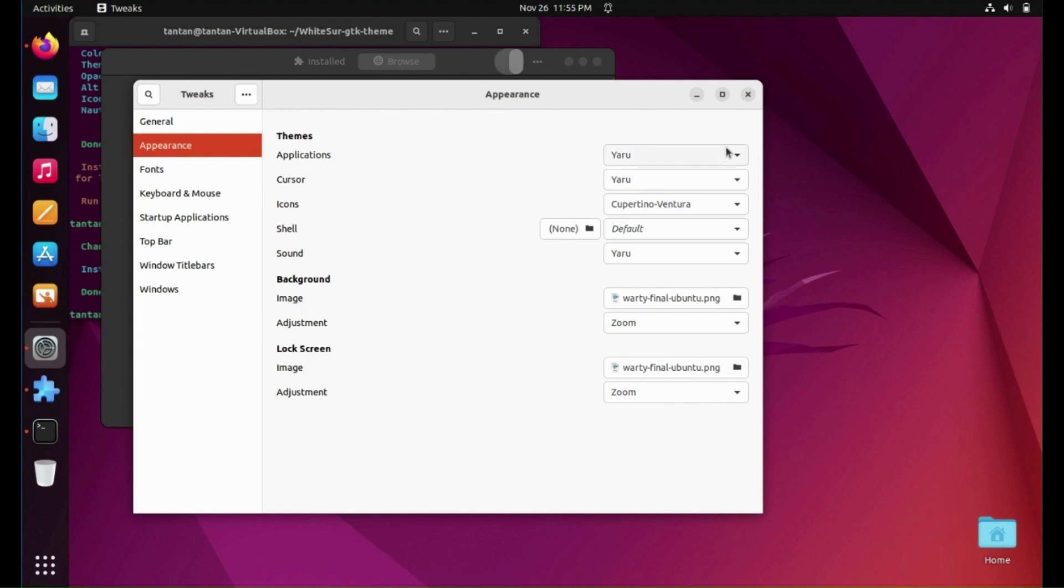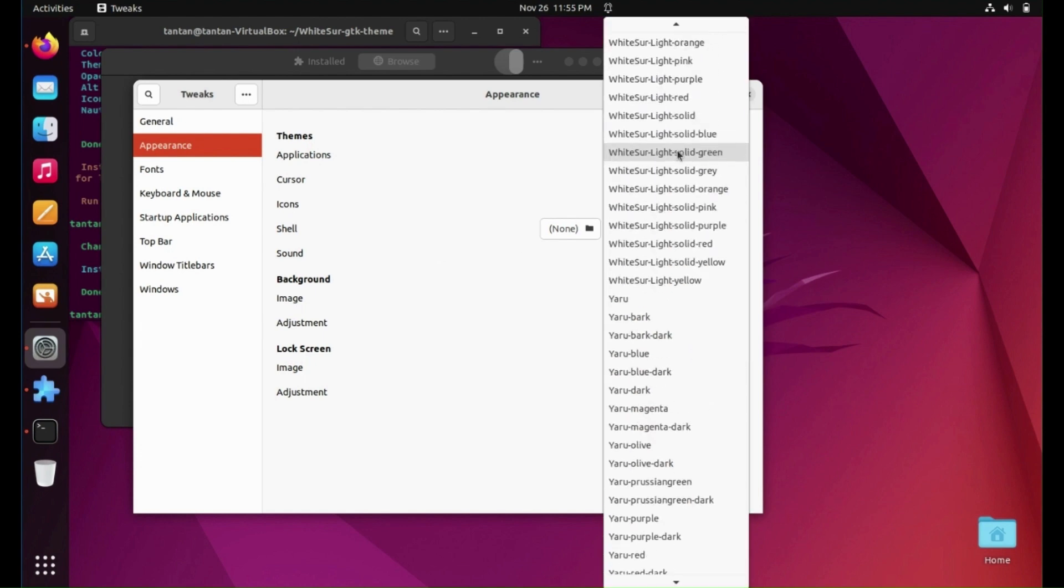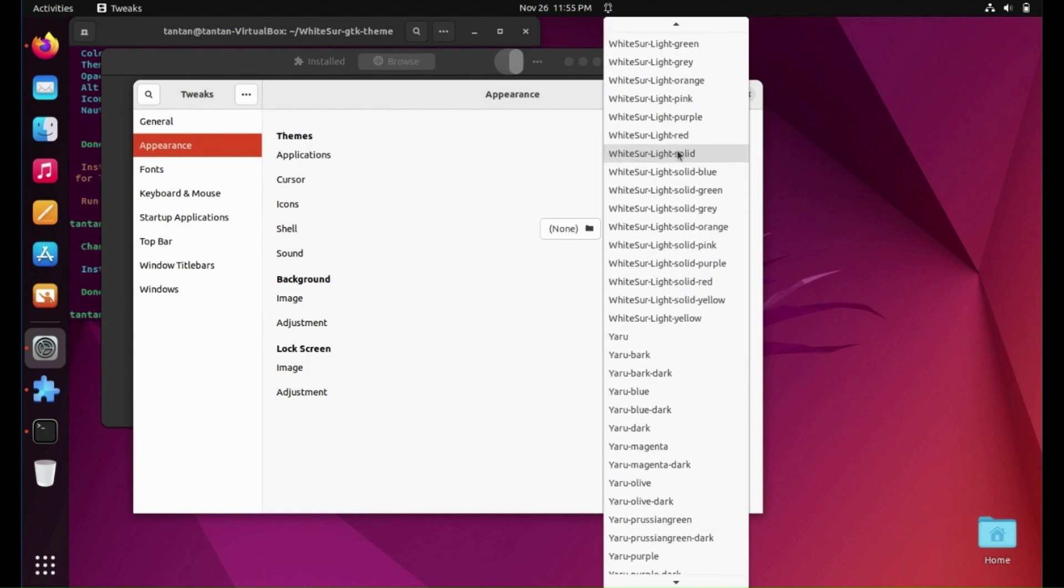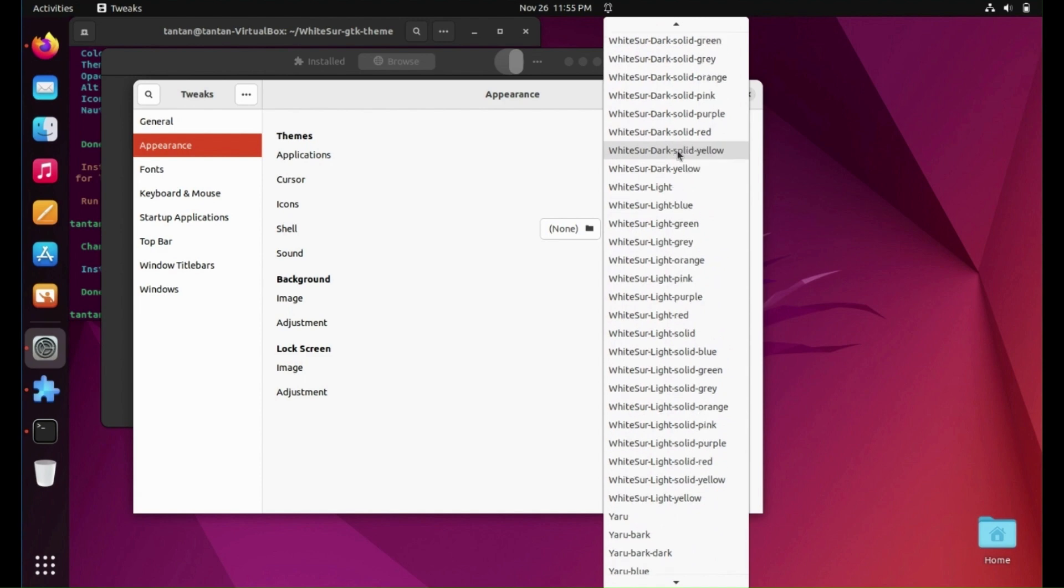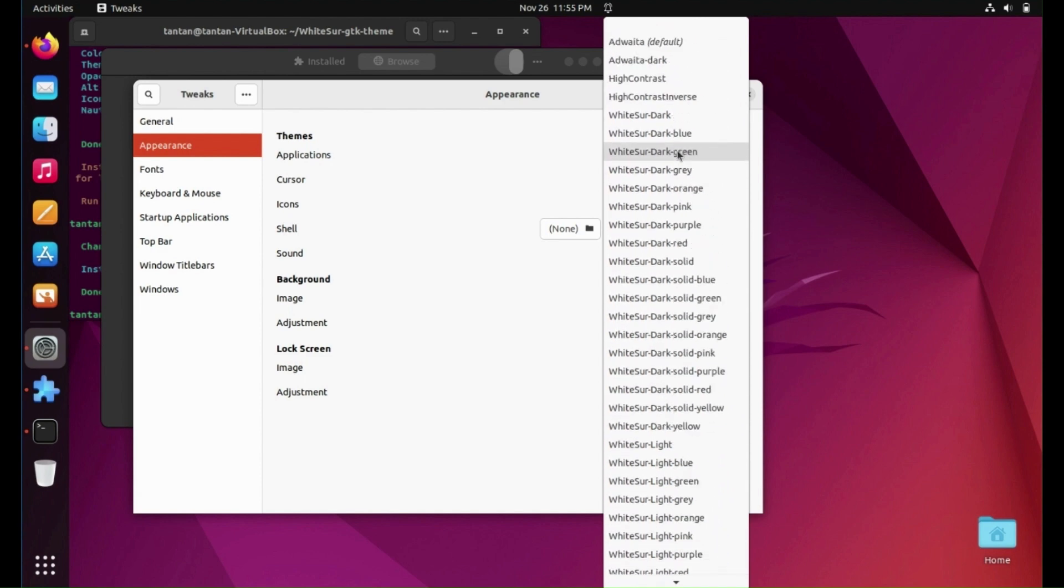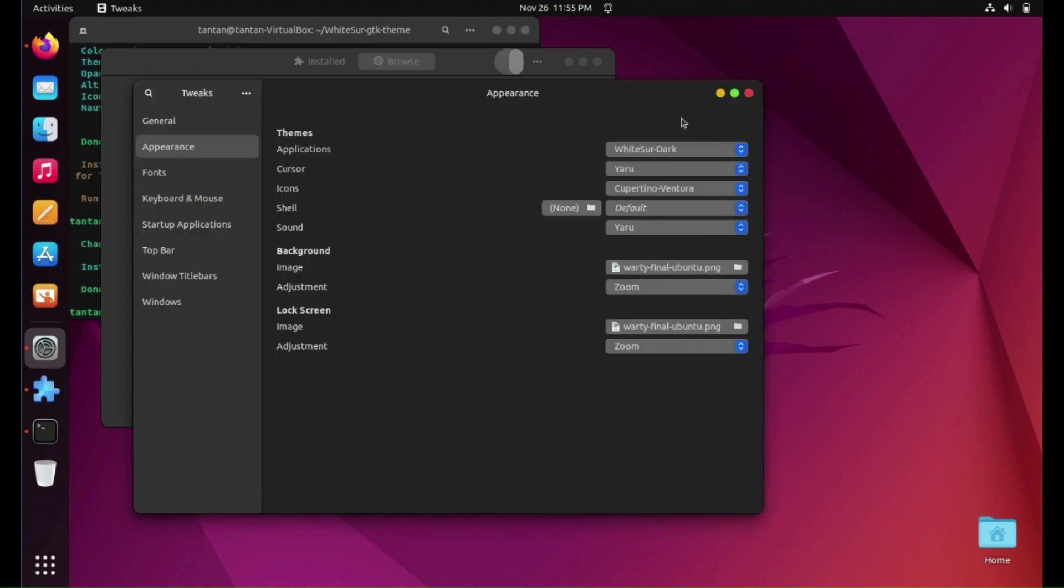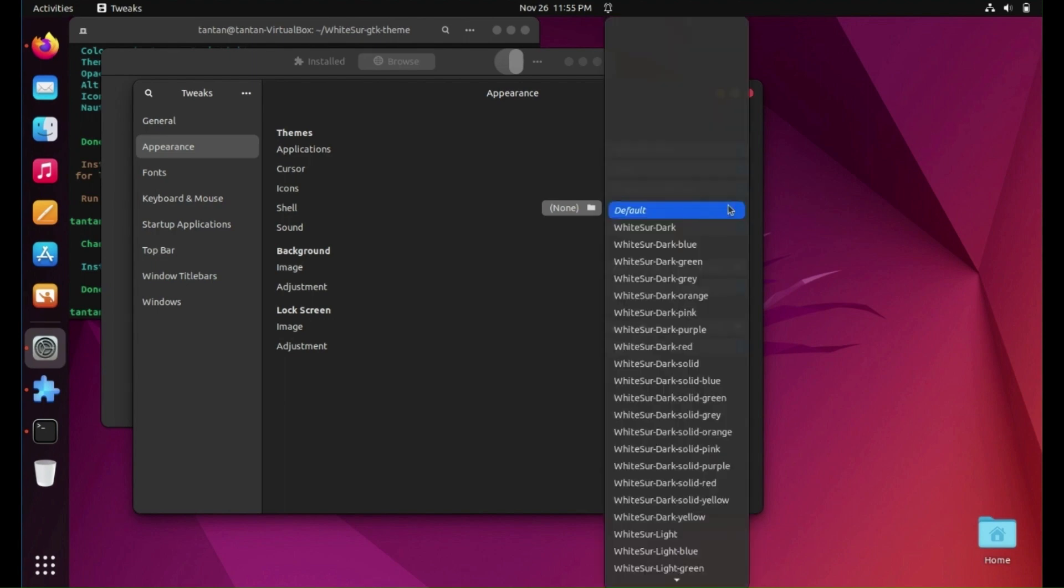Now change Applications to be WhiteSur Dark or any other theme you want. And change Shell to be the same as the application.